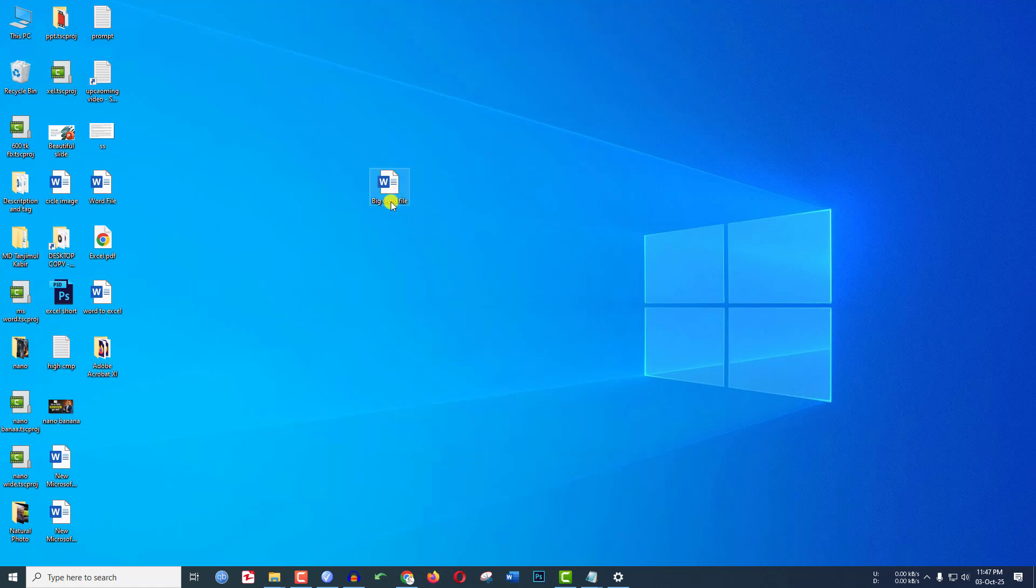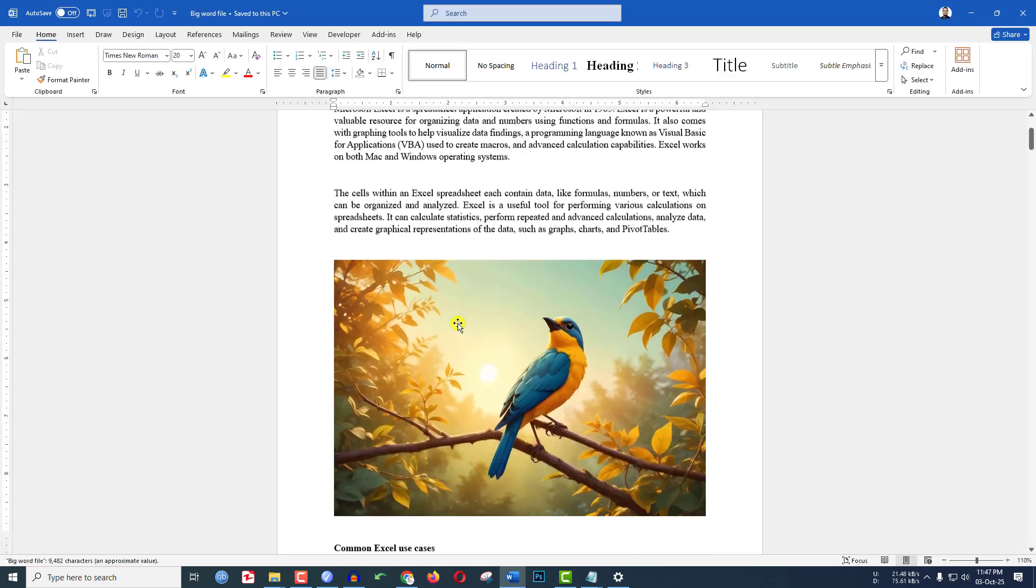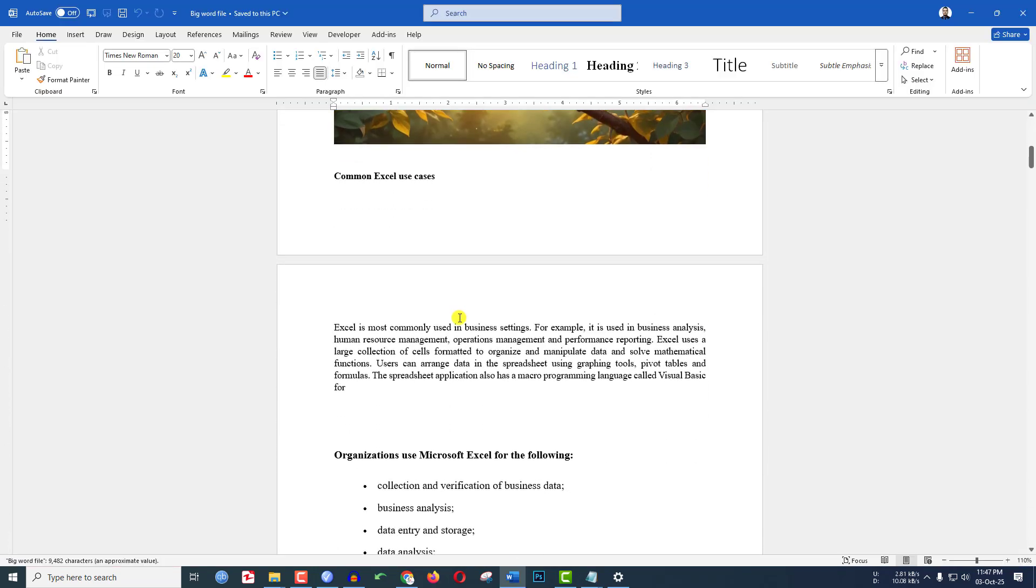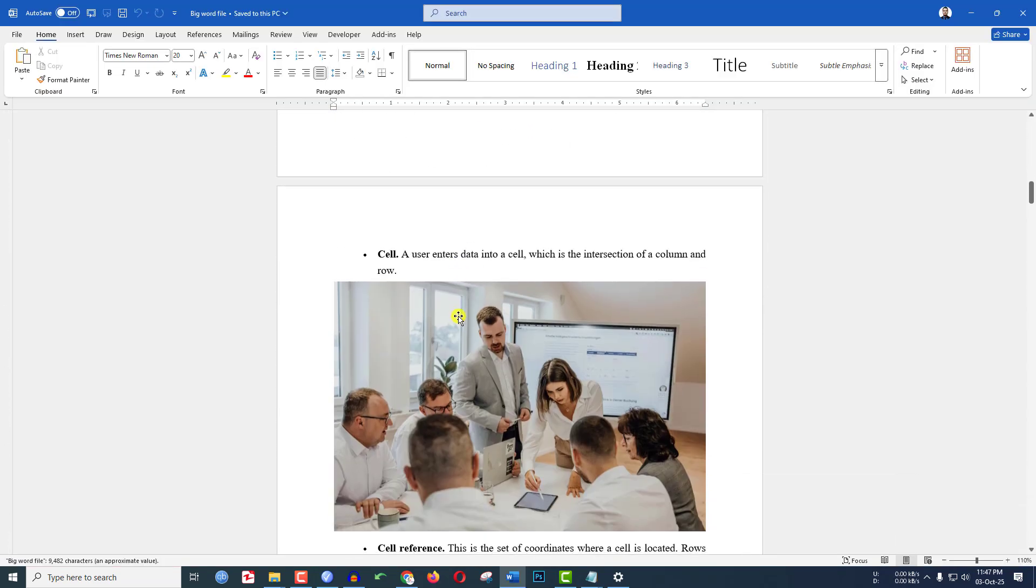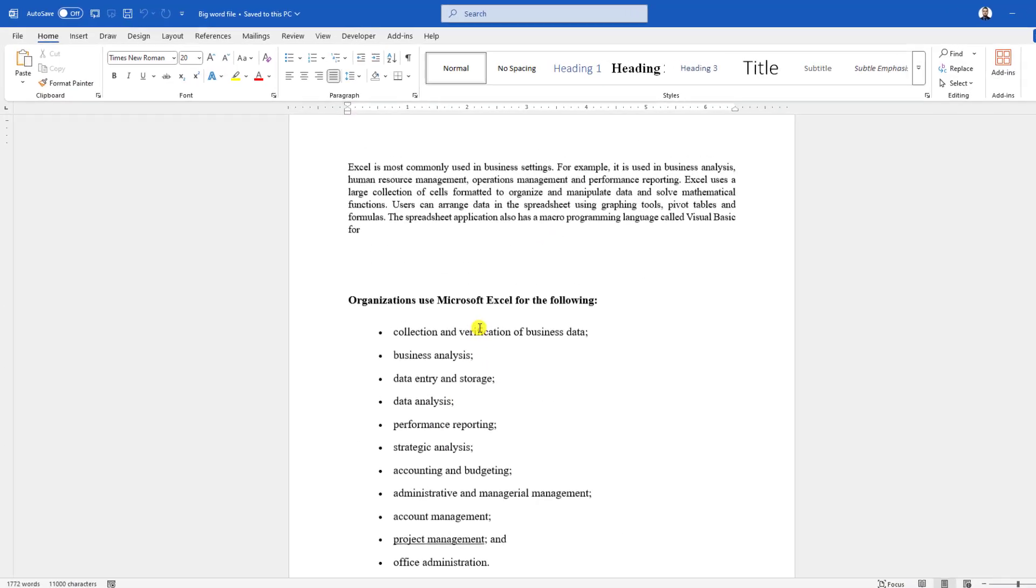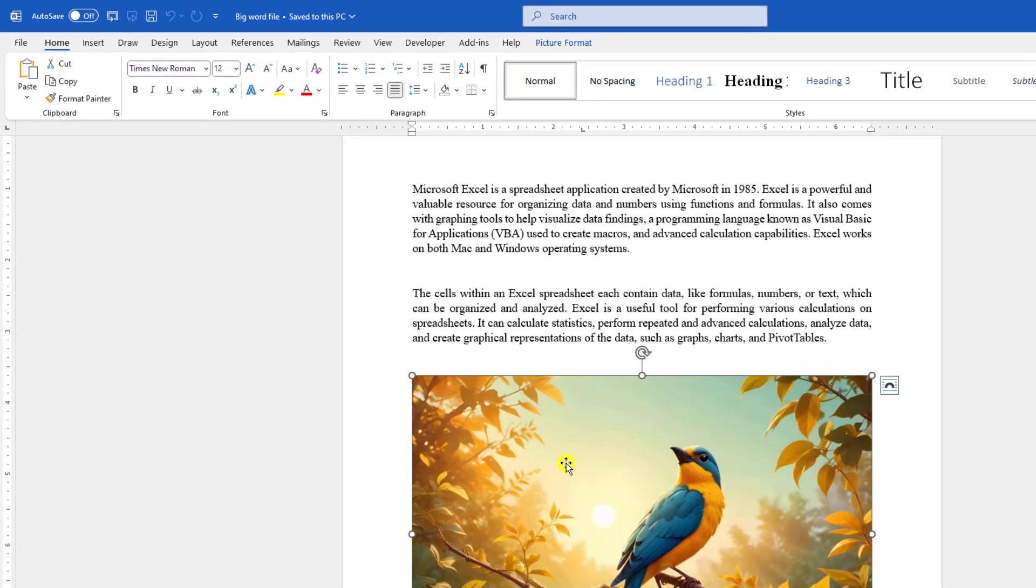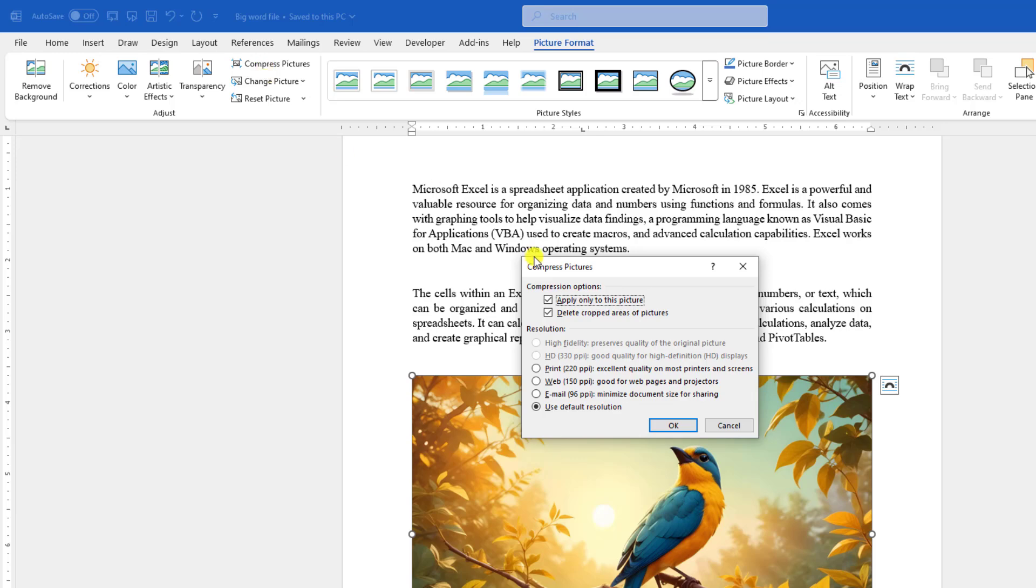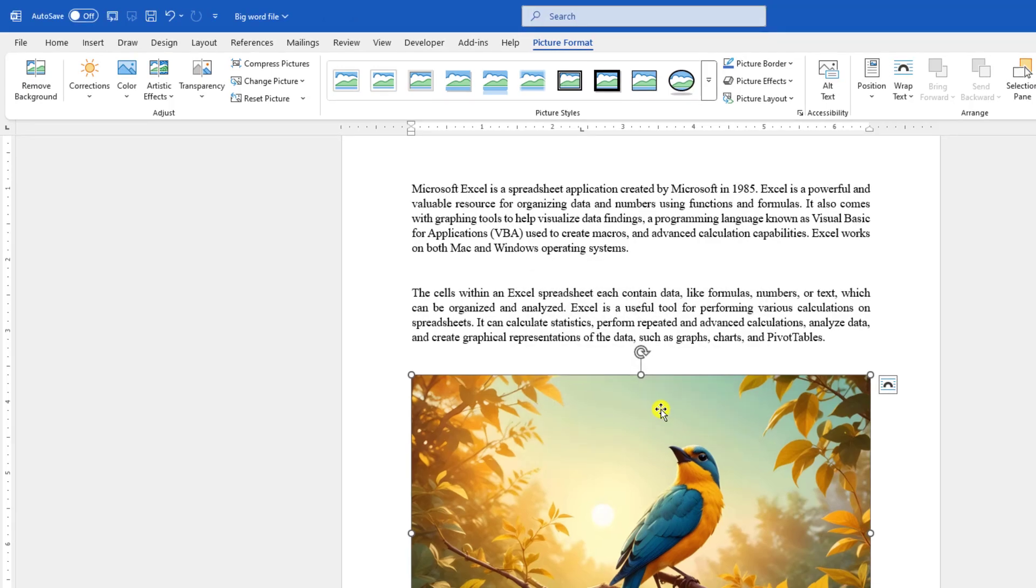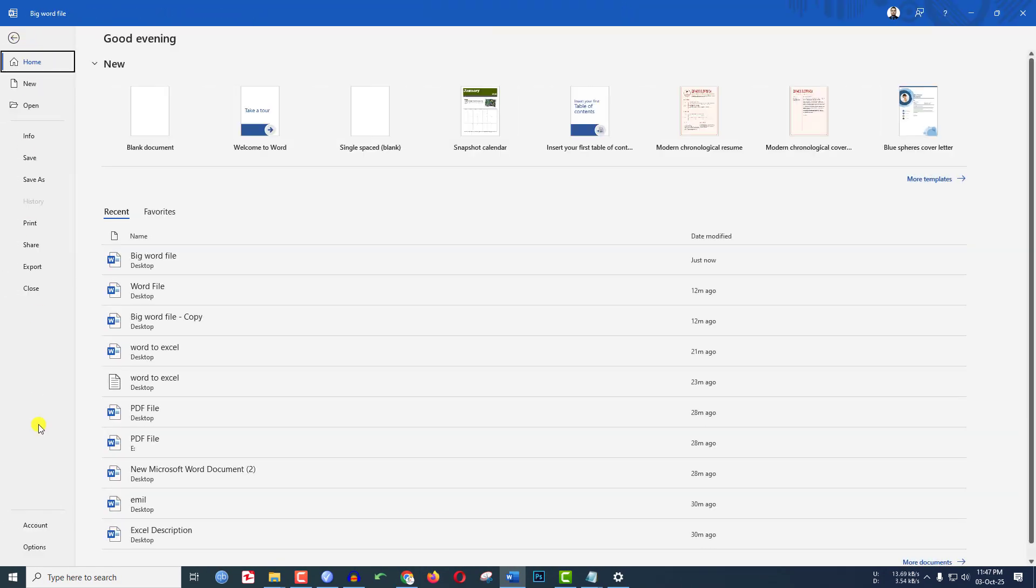Let us click over here to open it. Now here I have text and images. Let me click on this image, go to Picture Format and go to Compress Picture. Uncheck this option 'Apply only to this picture' and check 'Use default resolution' and hit OK. Now let us go to File.